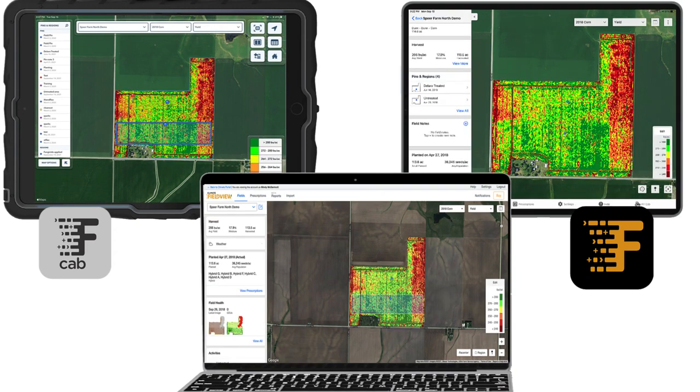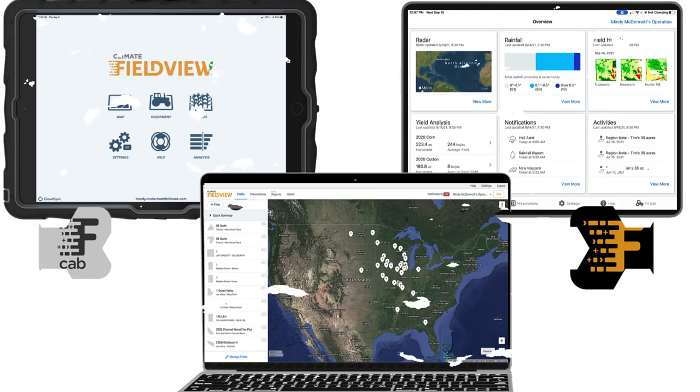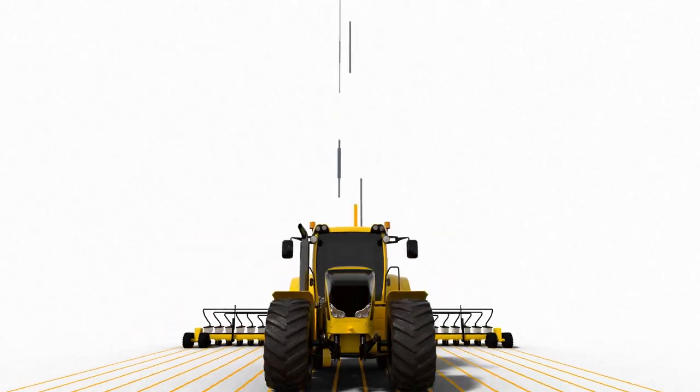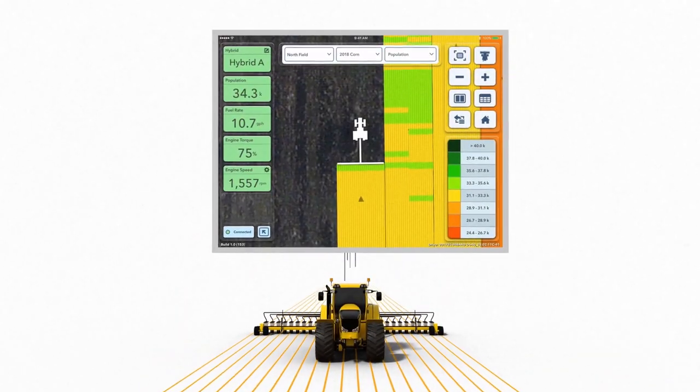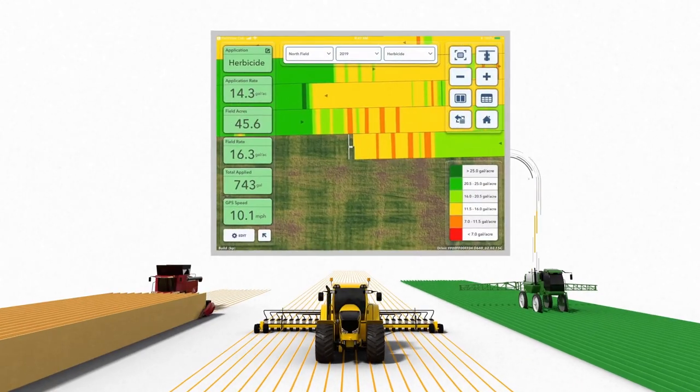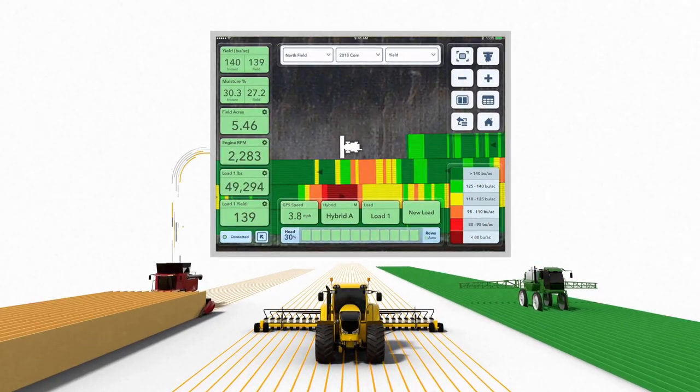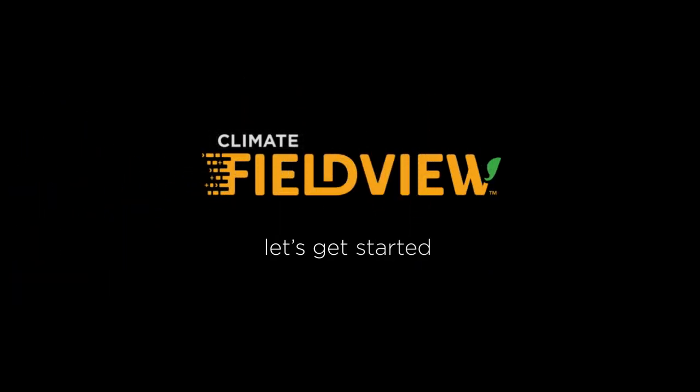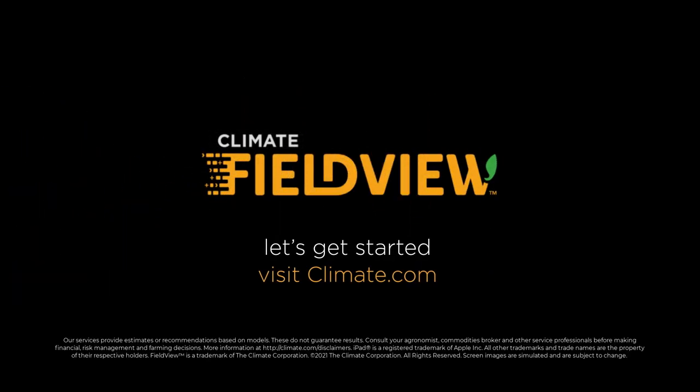Map layers for planting, application, imagery, and harvest are all available in both apps and on Climate.com. I hope you have enjoyed your brief tour of the Field View platform — take a look around yourself, there's much more to explore.